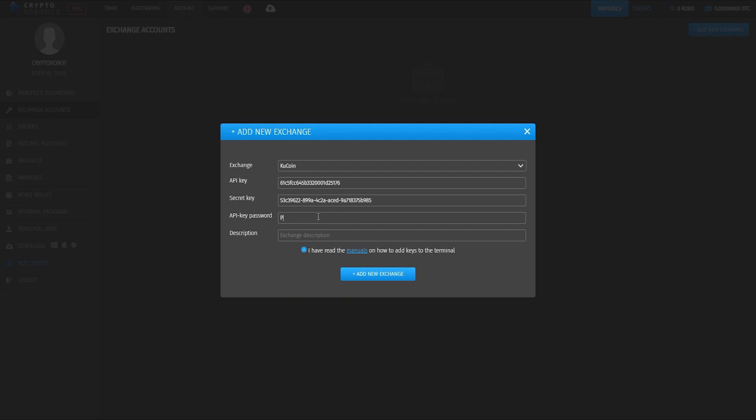Also type the API key password you entered when creating this key on the exchange. We can write here some description for that exchange, and finally we click the add new exchange button.